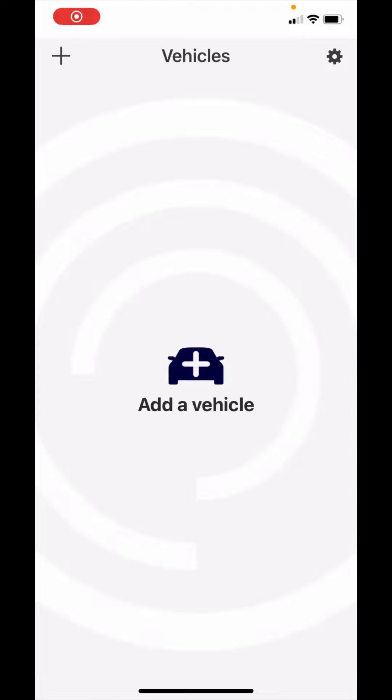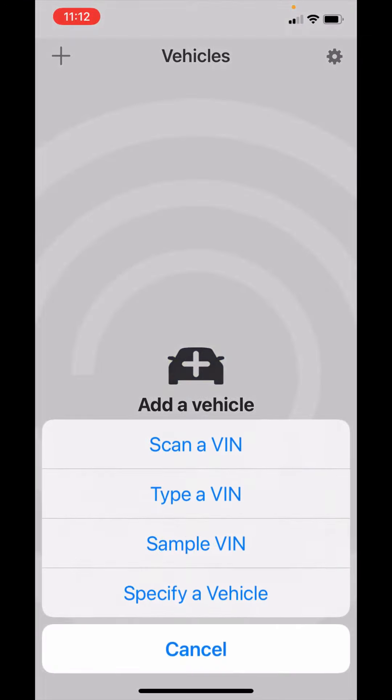Welcome to SciTech's new user onboarding training. We begin by adding a vehicle. I'm going to hit the plus sign in the center there and it gives you the ability to scan a VIN, type a VIN, select from a sample VIN, or specify a vehicle which is just selecting your make, model, engine, and trim.